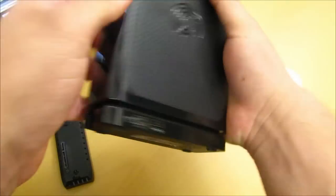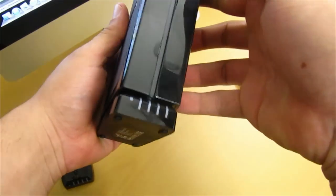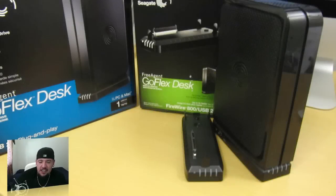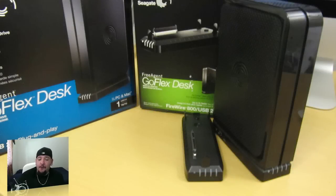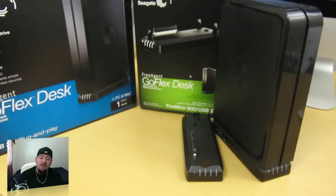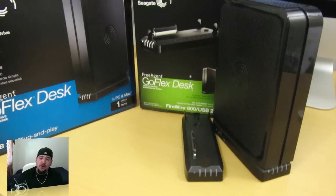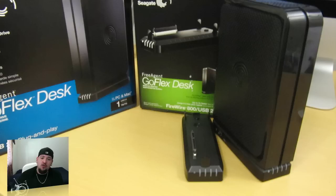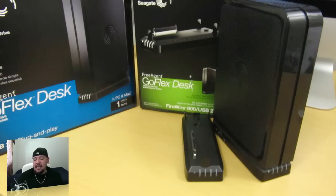That was just a quick unboxing of the one terabyte Seagate FreeAgent GoFlex Desk external hard drive and also the FireWire 800 to USB 2.0 adapter. If you have this external hard drive, please leave me a comment down below. I'm really interested to hear what you guys think about this external hard drive. It's been me, your boy Mr. Crazy1870, standing down. Catch you guys on the next one.